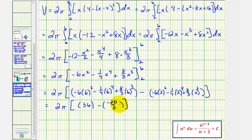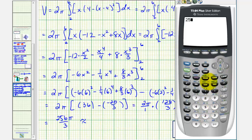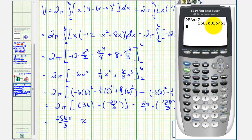Notice how the subtraction of negative twenty-thirds becomes plus twenty-thirds, so we end up with two pi times one-hundred-twenty-eight-thirds. Nothing simplifies further, so the exact volume is two-hundred-fifty-six pi divided by three cubic units. For an approximate volume, two-hundred-fifty-six pi divided by three is approximately two-hundred-sixty-eight point zero eight two six.